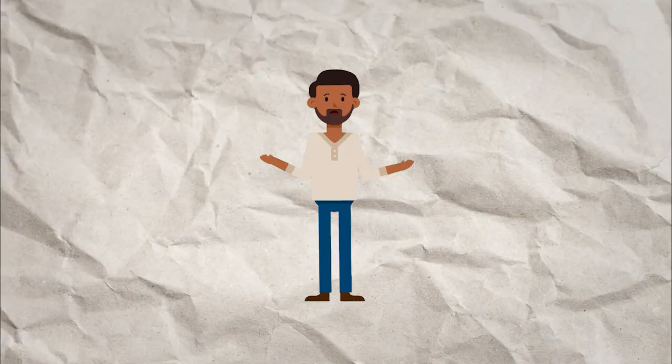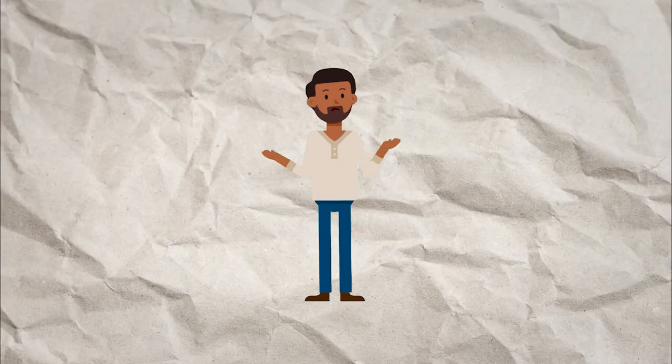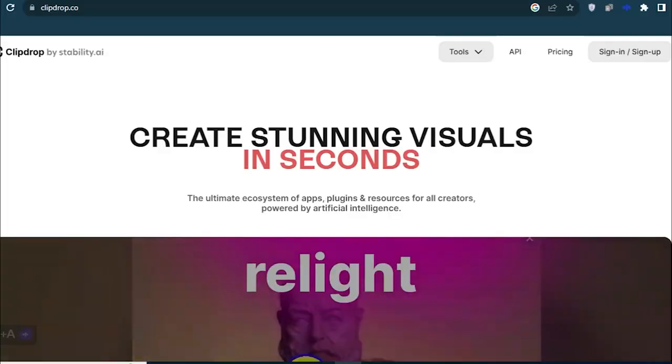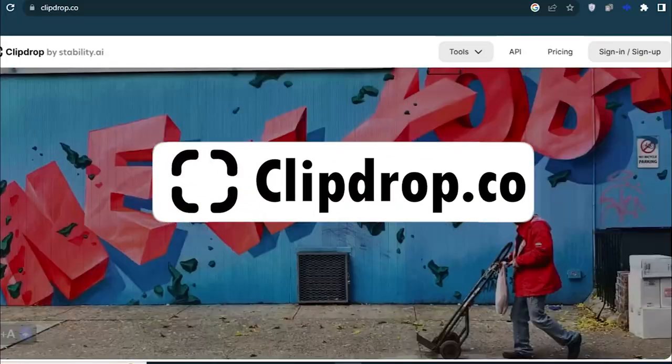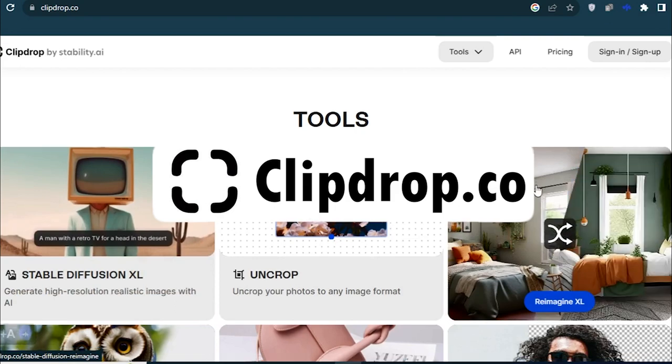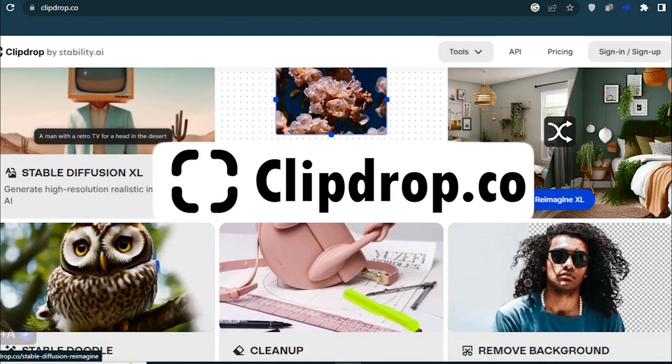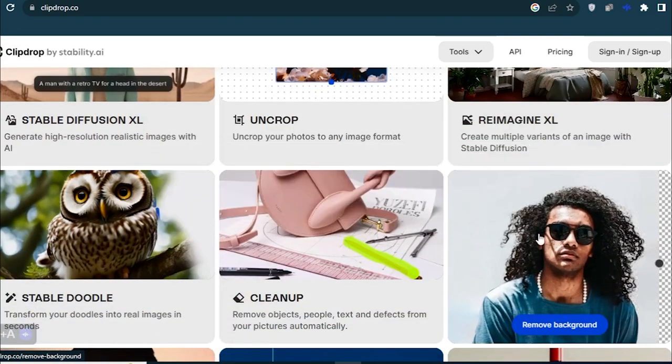So watch till the end, because I'll also tell how you can decide and choose the best image. The website we are going to use is clipdrop.co. It is an amazing place for your images with lots of automated amazing tools.